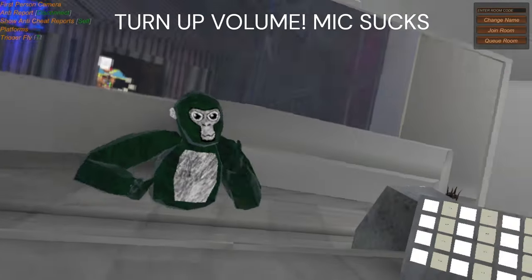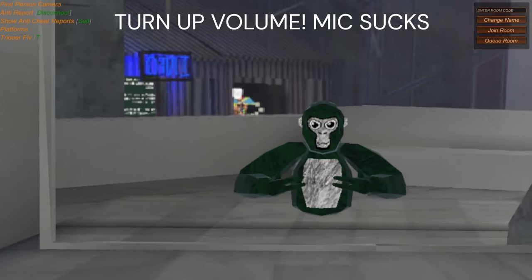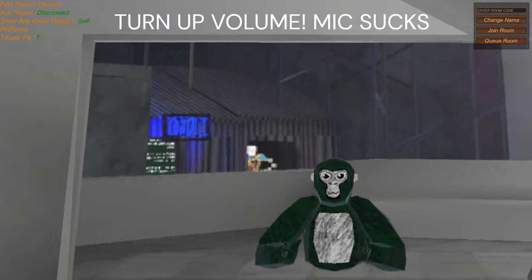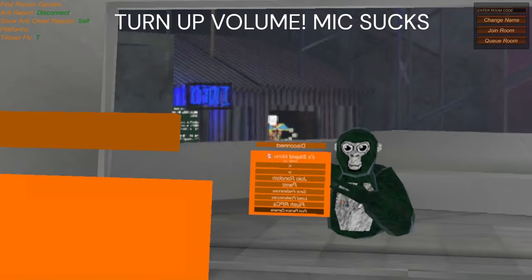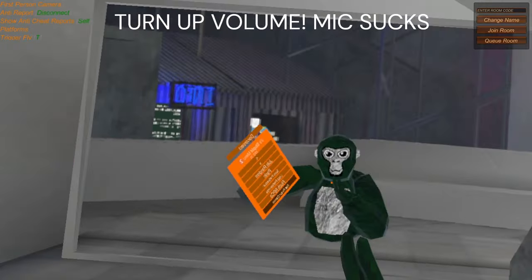Welcome back to another video. It is your boy, Dynamic Gaming. I know you can't see my name, but today in this video I'm going to be showing you how to get Eyes' Stupid Menu.